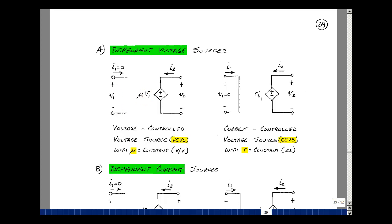We could also have a current-controlled voltage source, or CCVS for short. We have a voltage between the plus and minus for V2, and it's equal to R times I1, where I1 is the current in a short circuit, multiplied by a scalar.